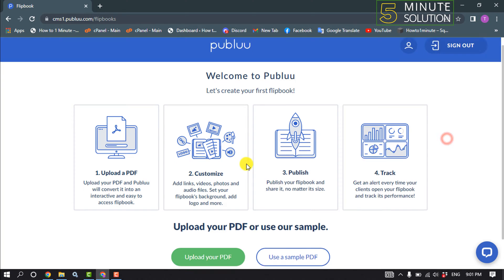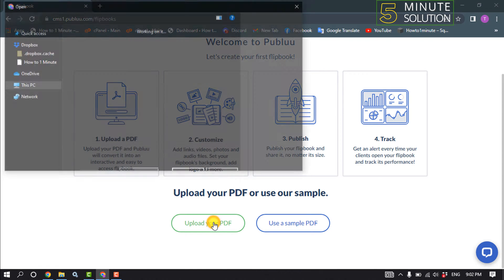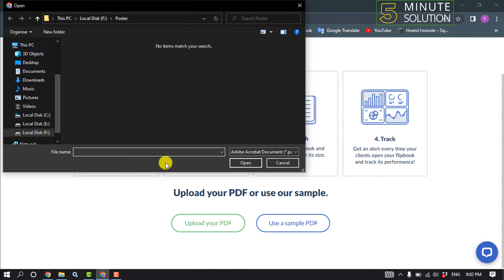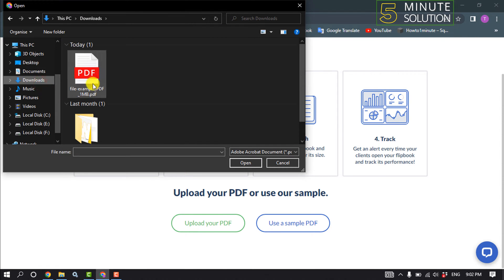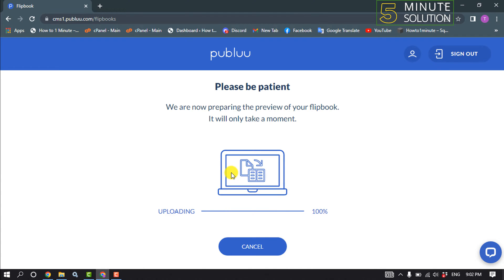Once you're here, click on Upload Your PDF. All you have to do is select your PDF file which you want to convert to a flipbook. It may take some time to finish uploading.